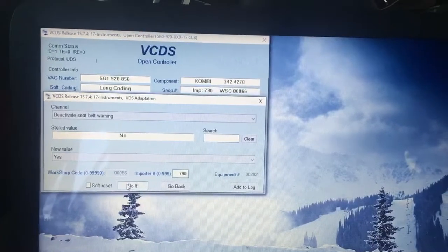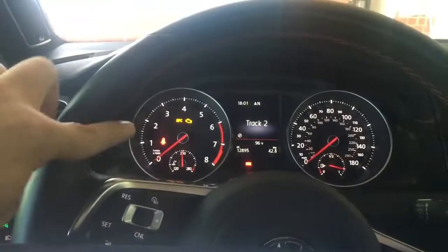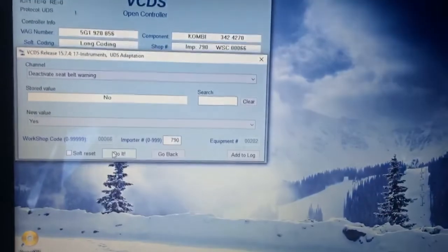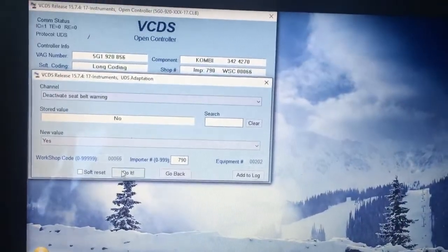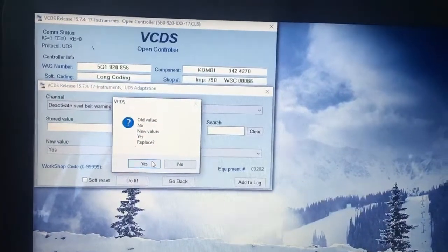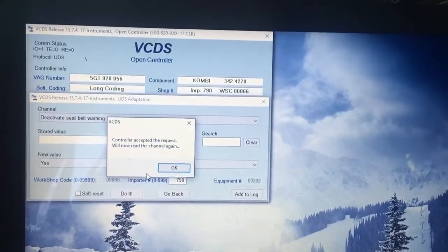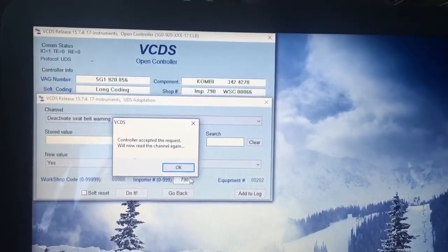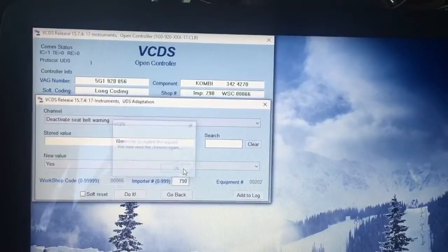Select do it. Before that see the seatbelt light on. Select do it, yes to replace, refresh.